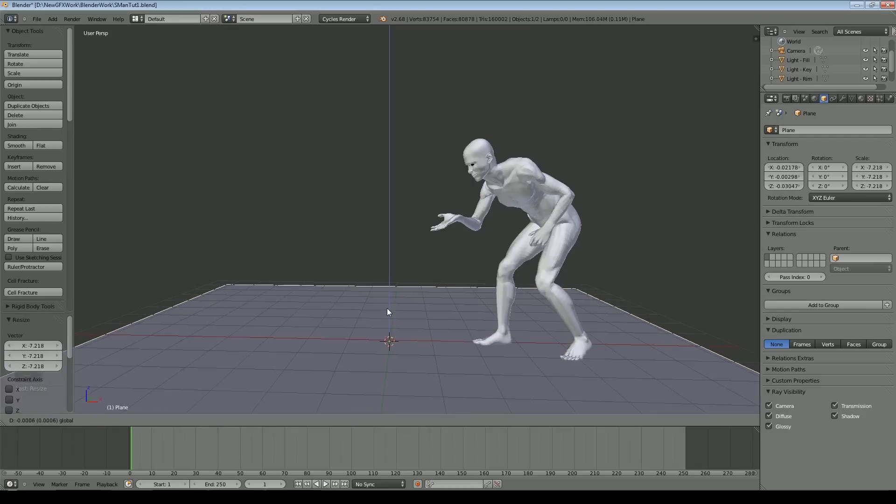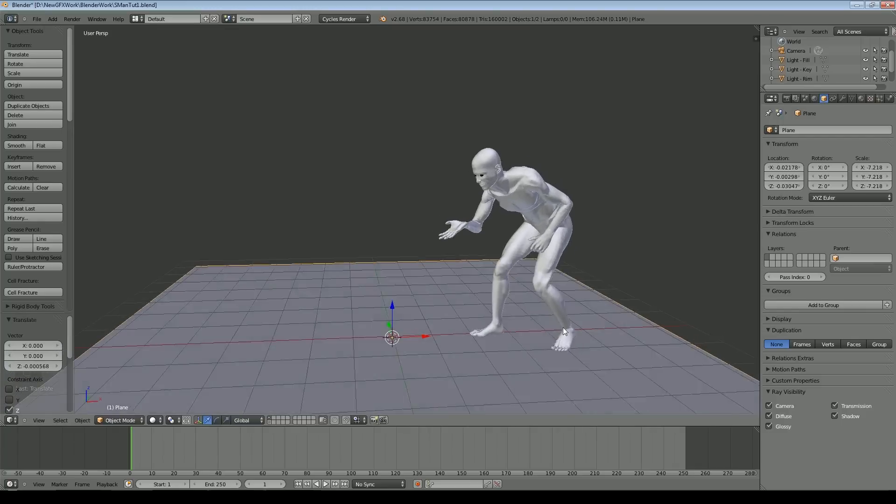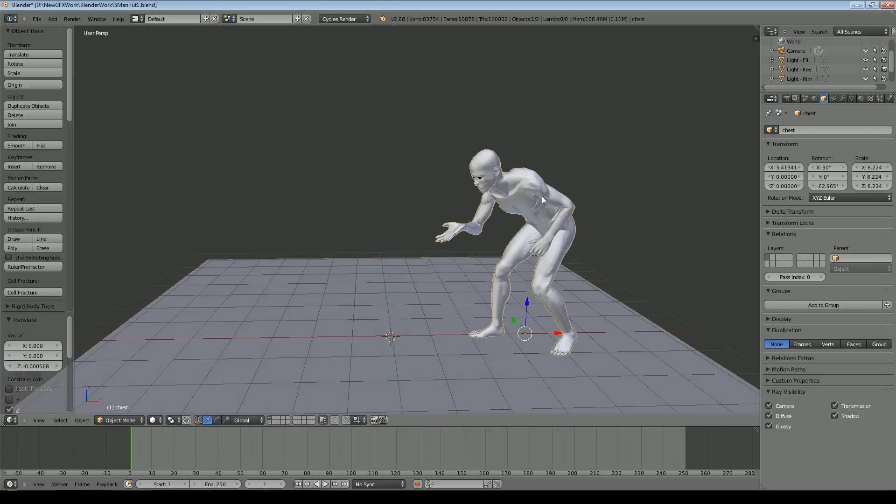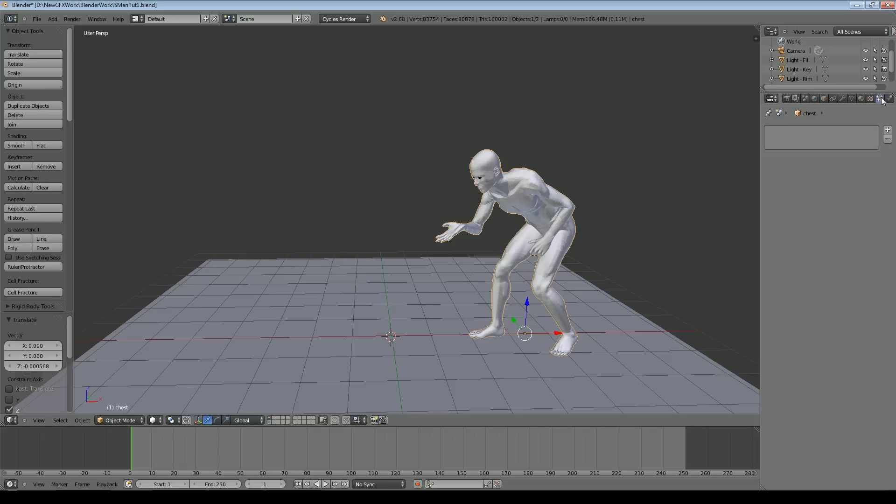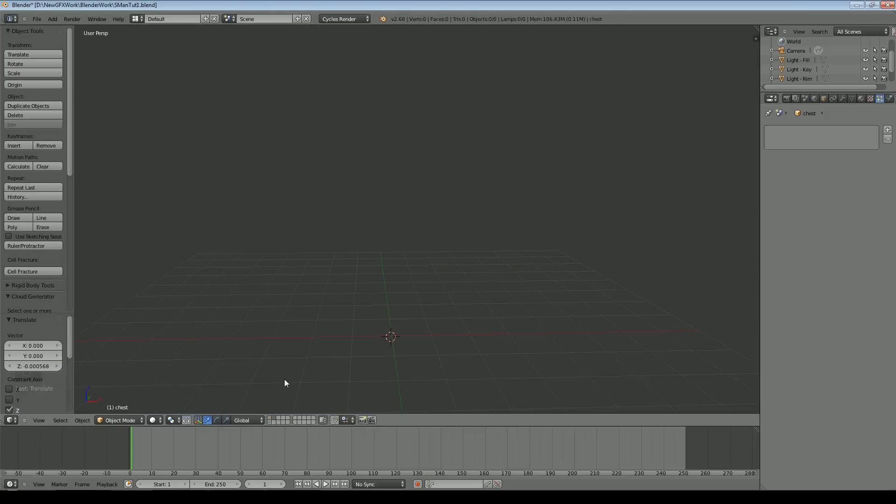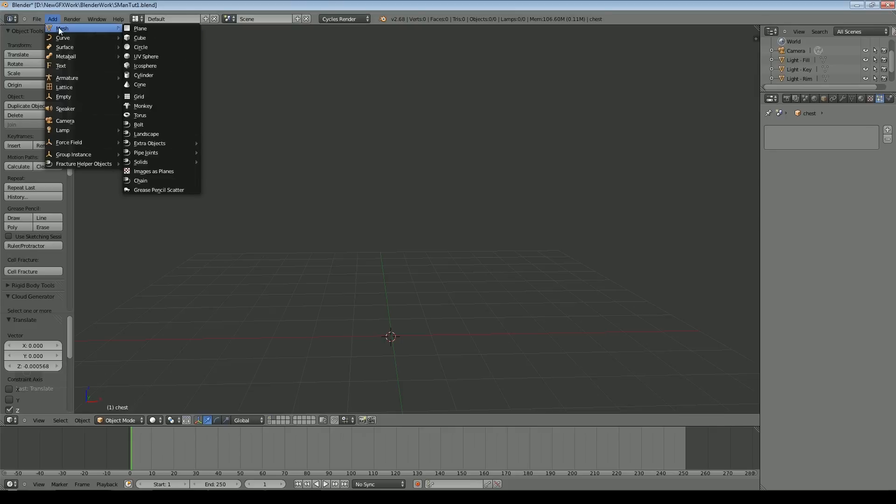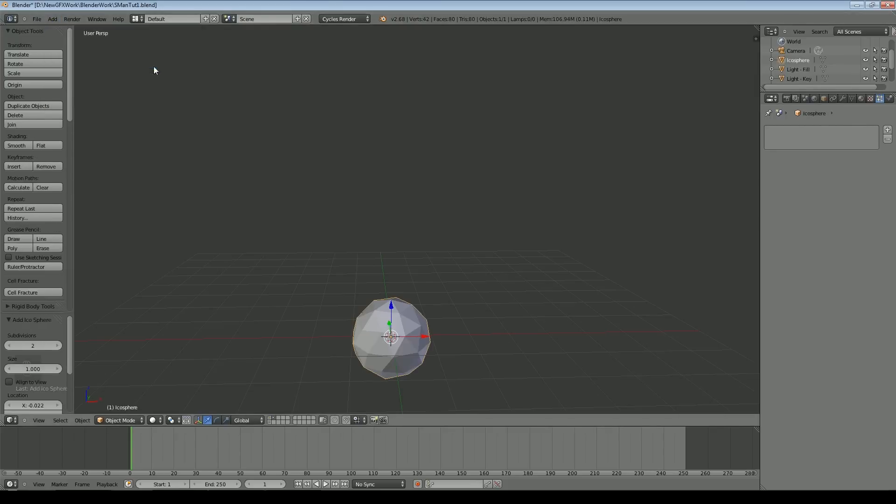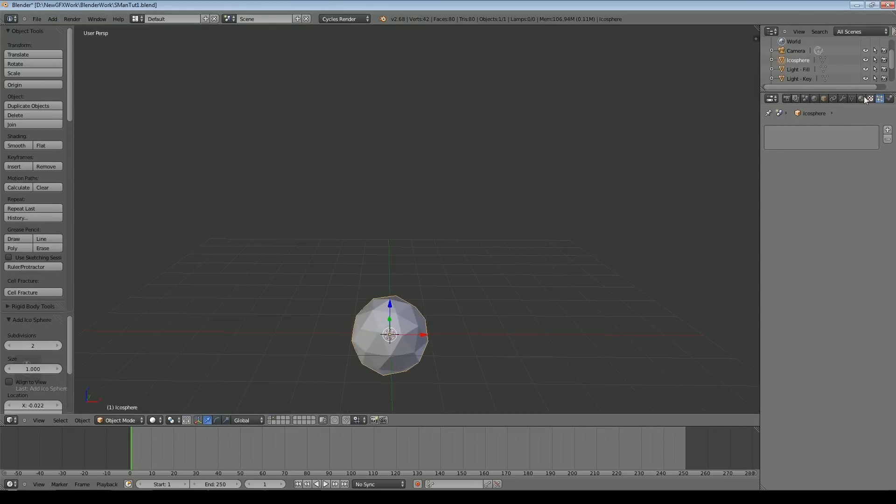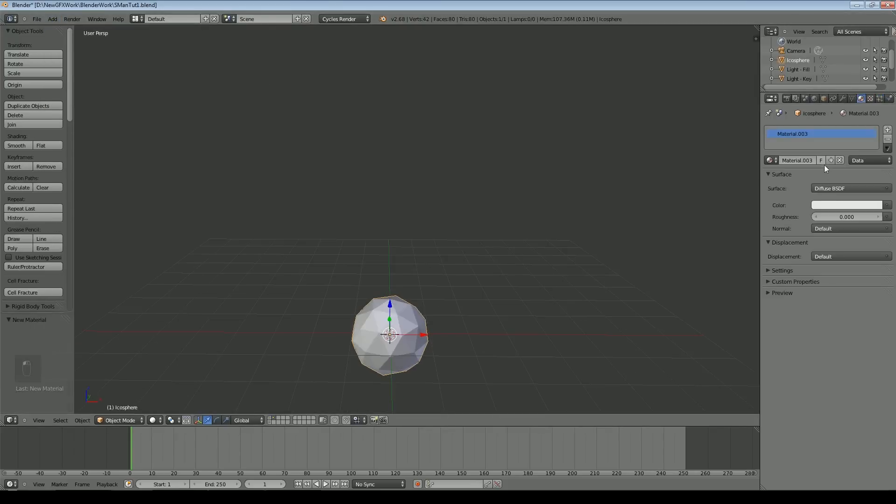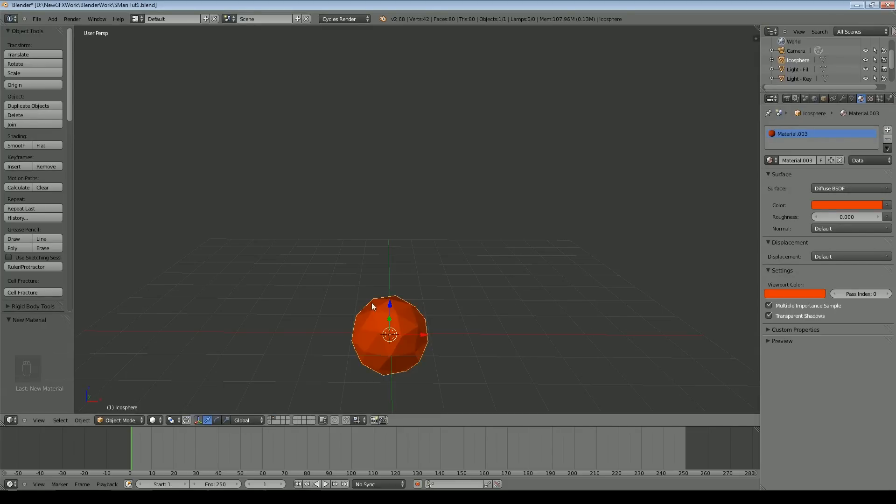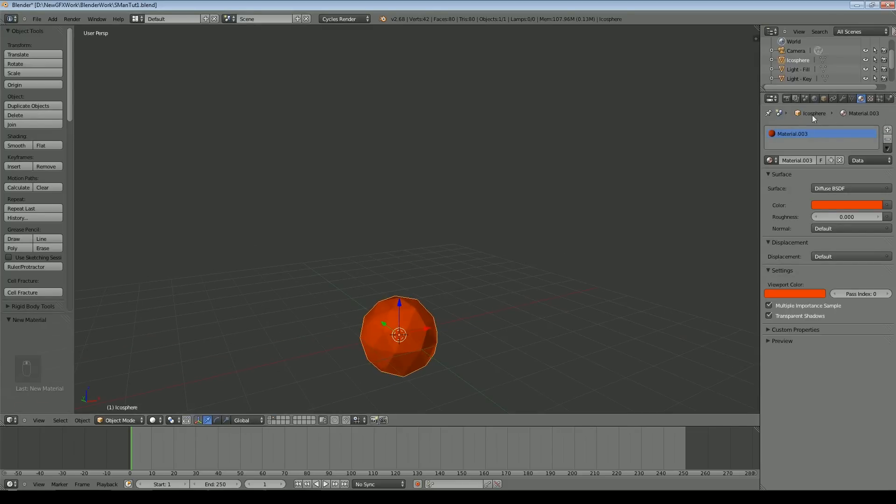To begin with, we'll just create the basic particle system. I've selected my object and we'll go over to particles. If it's a cycles render you'll probably want to use objects as your particles. I'll go into another layer and add a very basic object. For this demonstration I'll just use an icosphere. Give it a material of some kind. That's our particle and we'll call it particle.